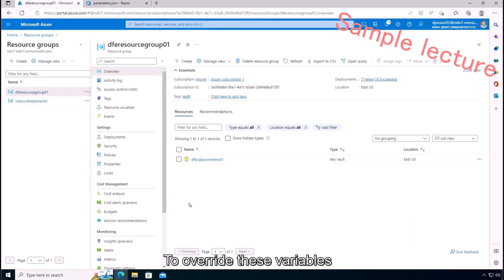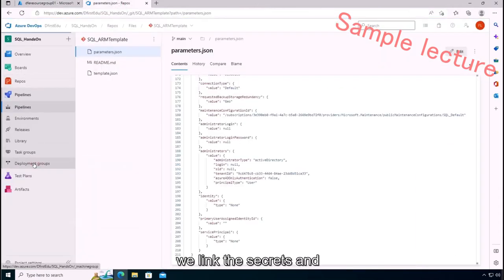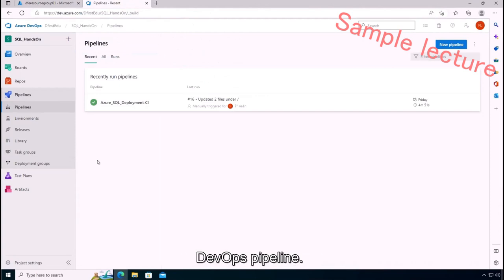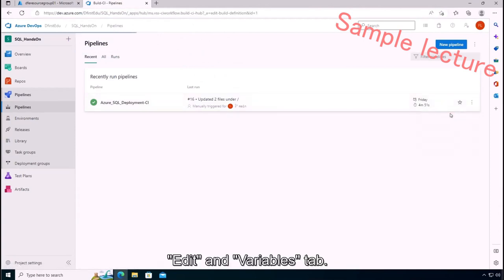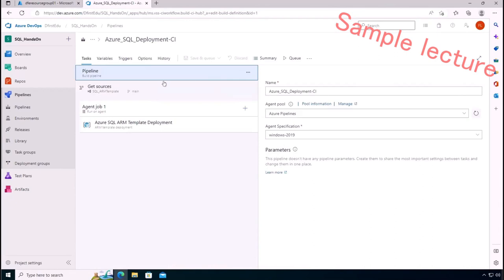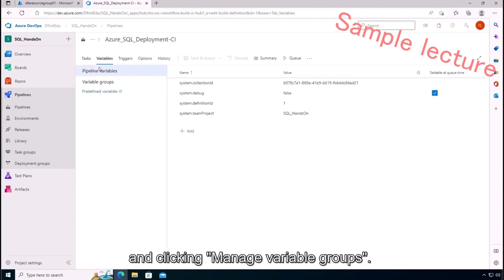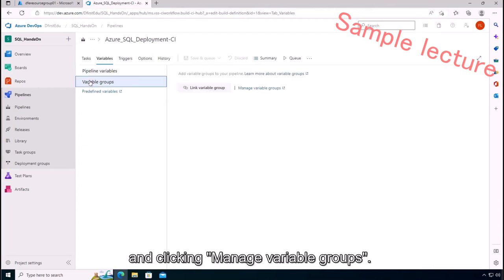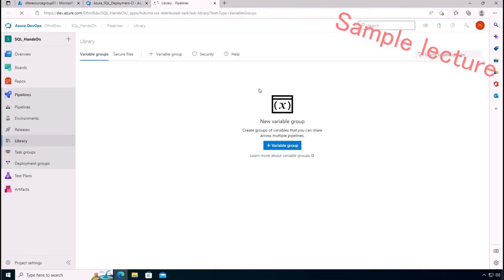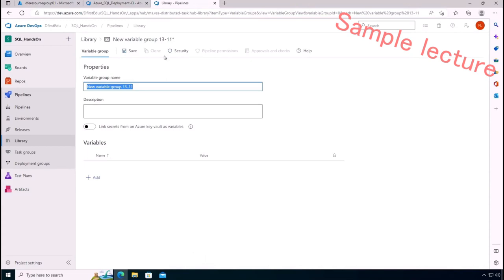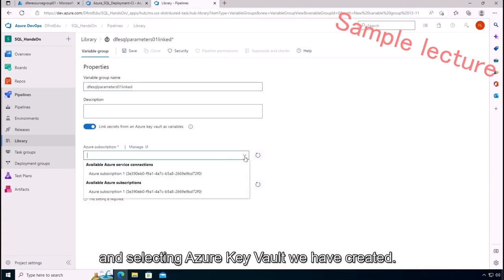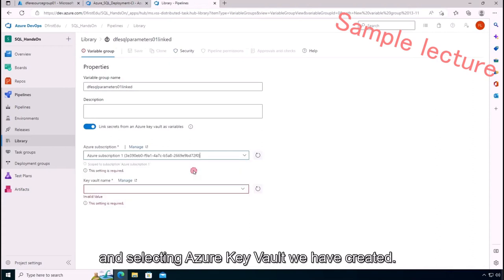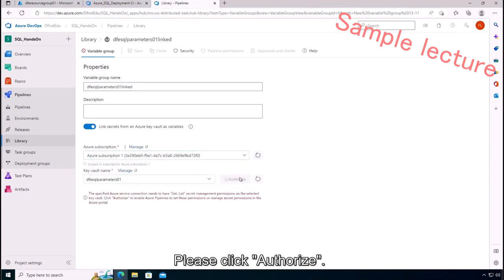To override these variables of credential information, we link the secrets and DevOps pipeline. Please click Edit and Variables tab. Selecting Variable Groups pane and clicking Manage Variable Groups. Clicking Plus Variable Group and please specify variable group name. Turning this option on and selecting Azure Key Vault we have created. Please click Authorize.